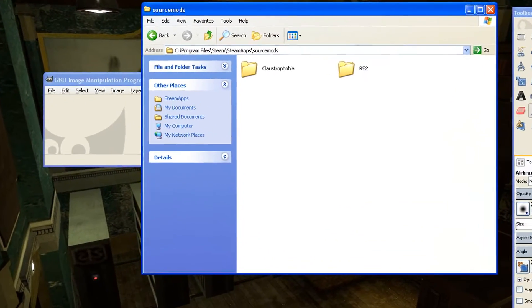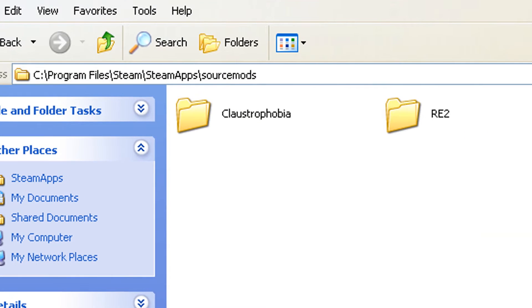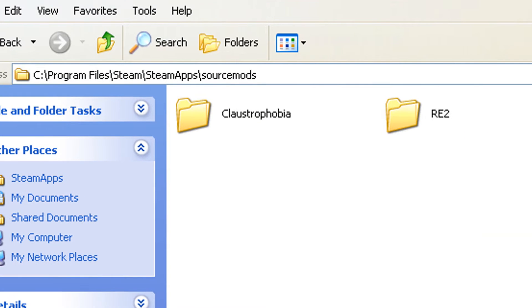Now go to C, Program Files, Steam, SteamApps, SourceMods, and get the name of the folder of the mod you want to mount. It has to be exact or it may not work.